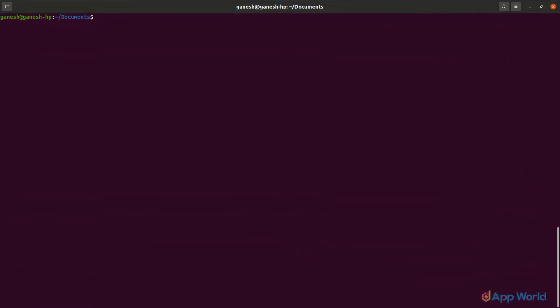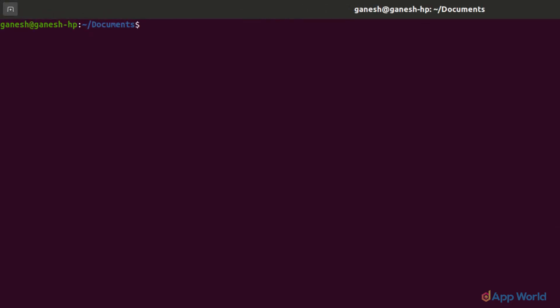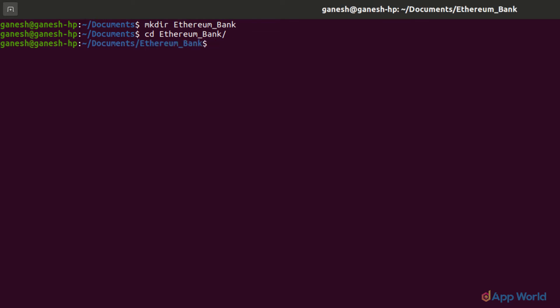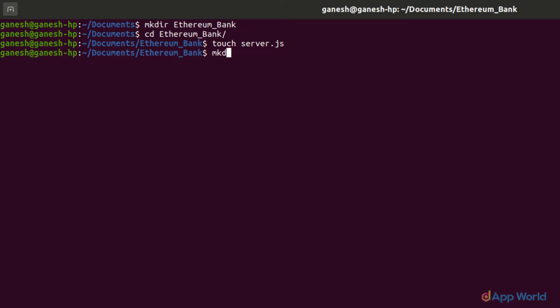Now let's move on to creating the project directory for our dApp. Open the terminal and go to the desired directory where you want to initiate the project. Let's create a new folder with the mkdir command and name this folder 'ethereum-bank'. Now let's jump into this folder with the cd ethereum-bank command and create a server.js file with touch server.js. In this file, we will write our server-side code. Now we will create a public folder for our static files with mkdir public.